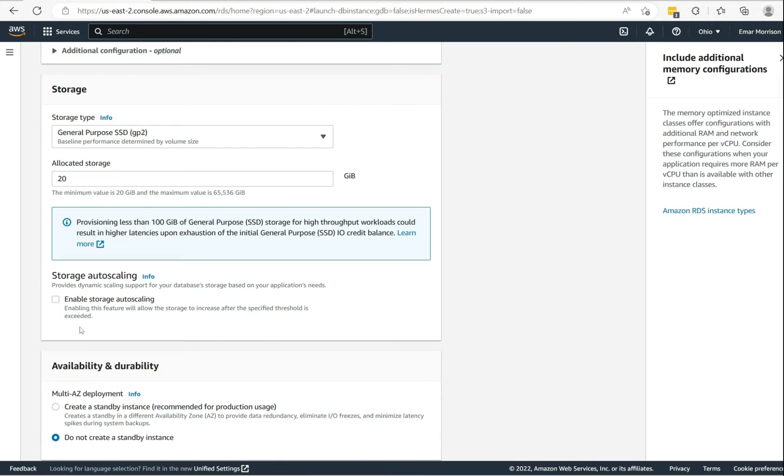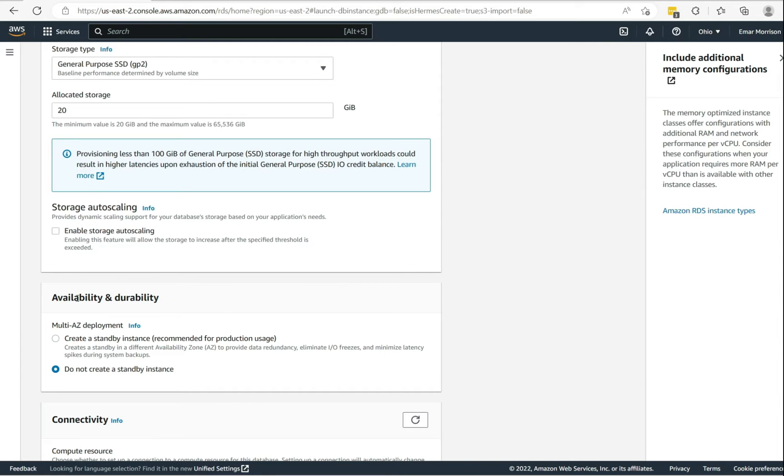And for availability and durability, you can create a multi-AZ deployment. So this will be ideal if you are creating a production database. It can create a standby for your database.